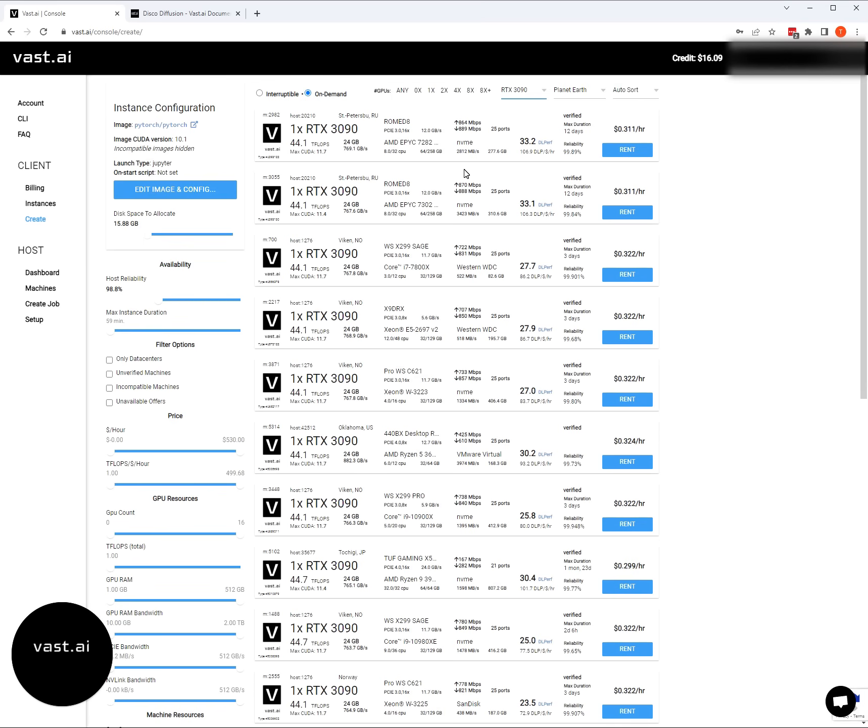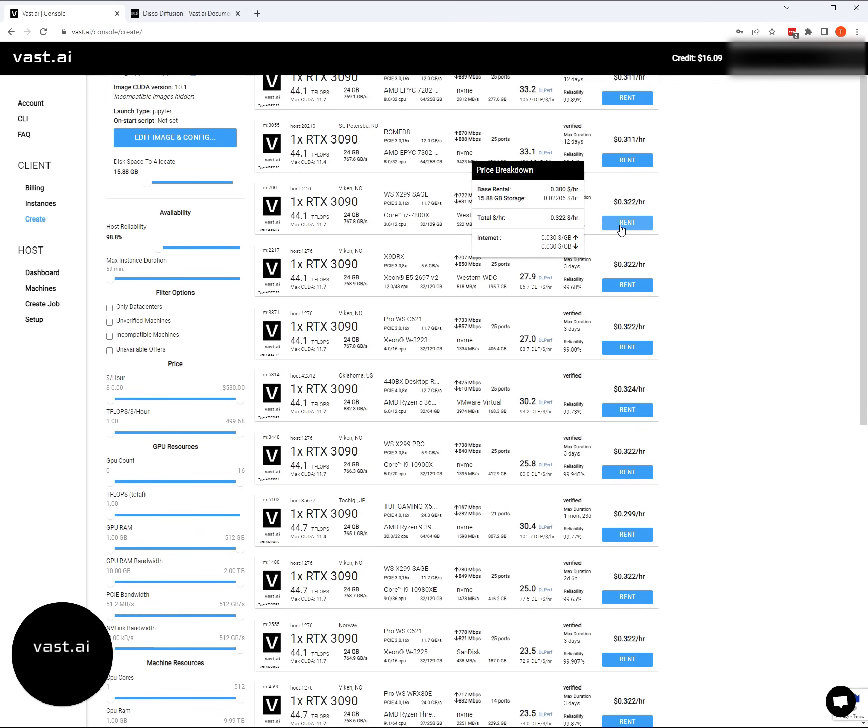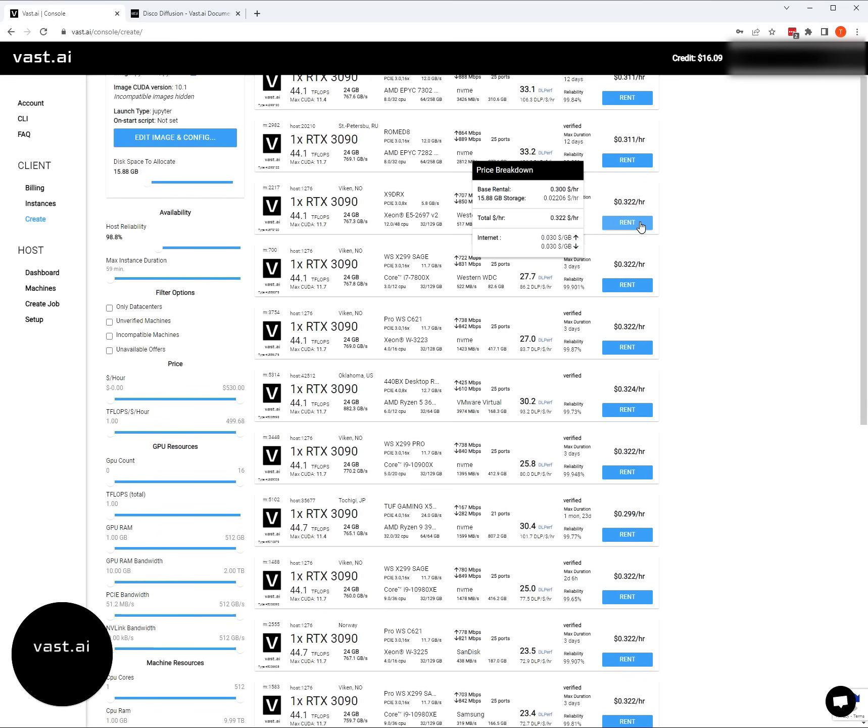For the 3090s, we're going to have a lot of options on the vast marketplace. Basically any of these machines are going to work. The things to look for are the internet speeds, anything else about the reliability of the host. There's a lot of detail on the instance card. Before you rent, you always want to hover over the rent button. That's going to show you what the base rental price is, how much you're charged for storage, and then what that total is going to be. It also shows you the charges for internet up and down.